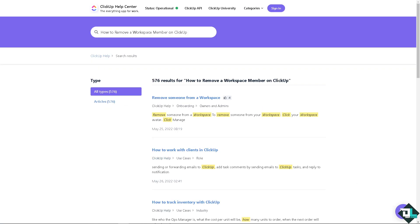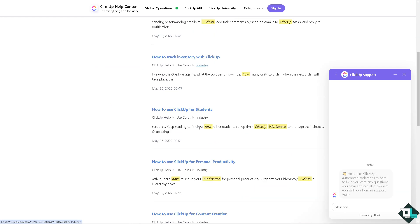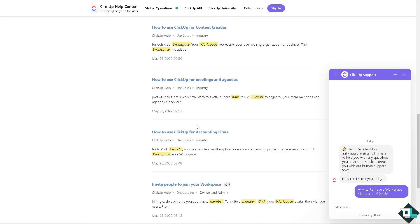There is a chat bot in the bottom right corner. Let's click that to see if you get an answer very quickly. That's going to be the ClickUp support.